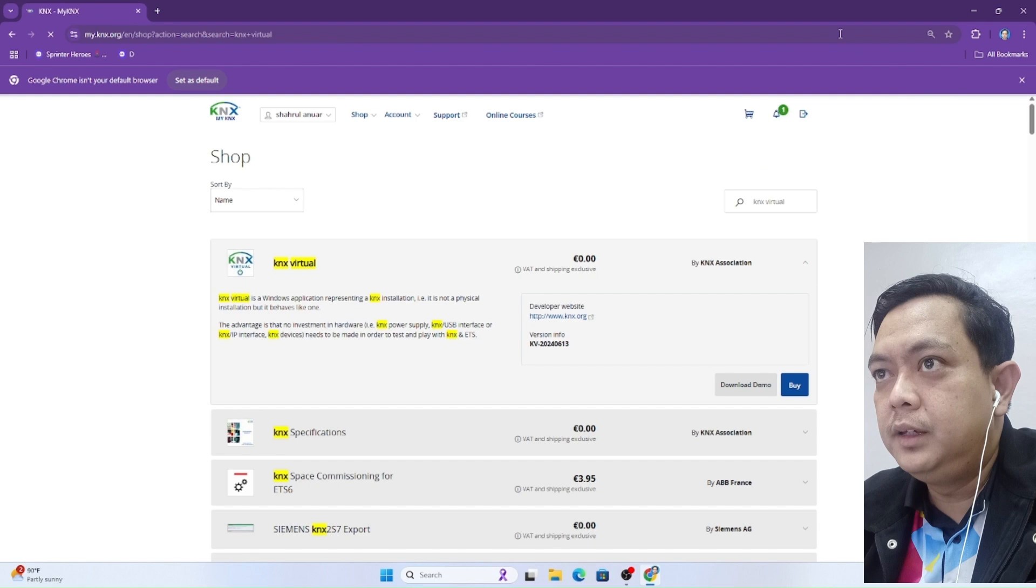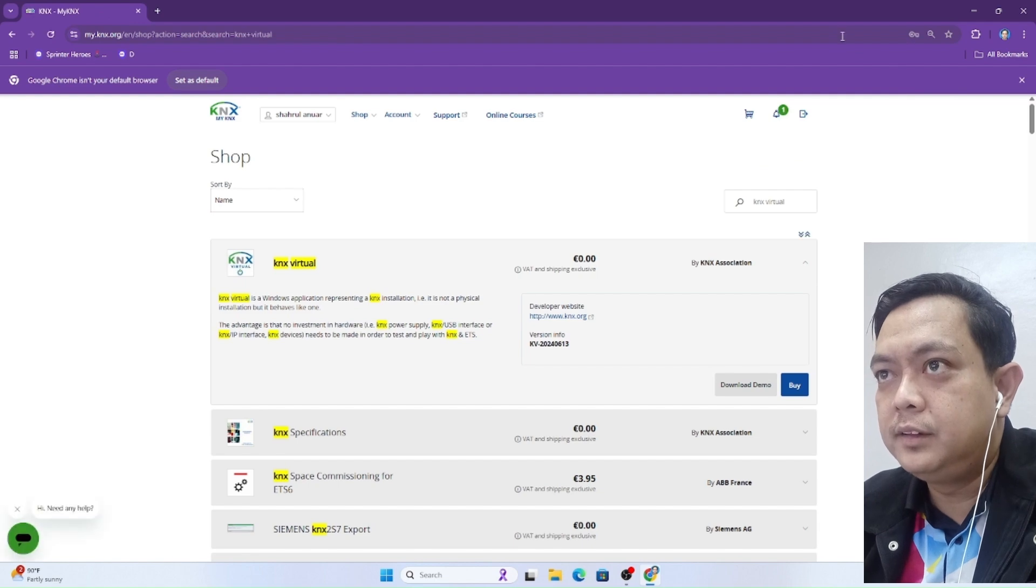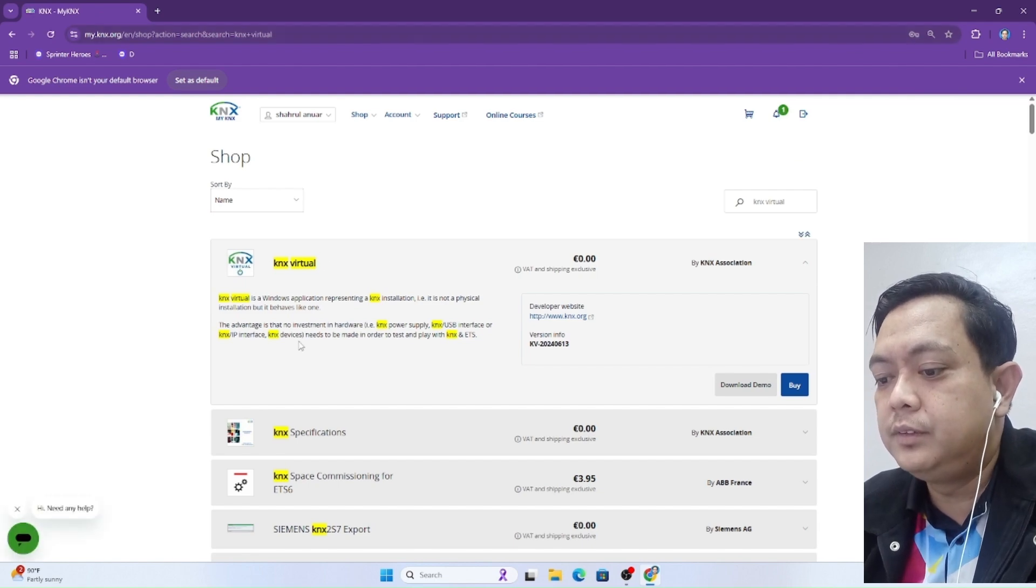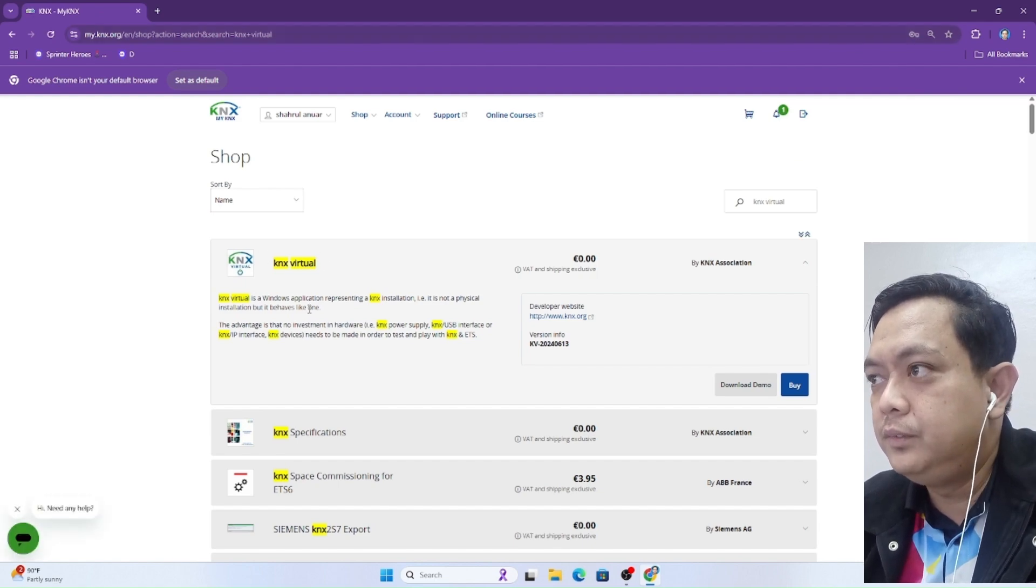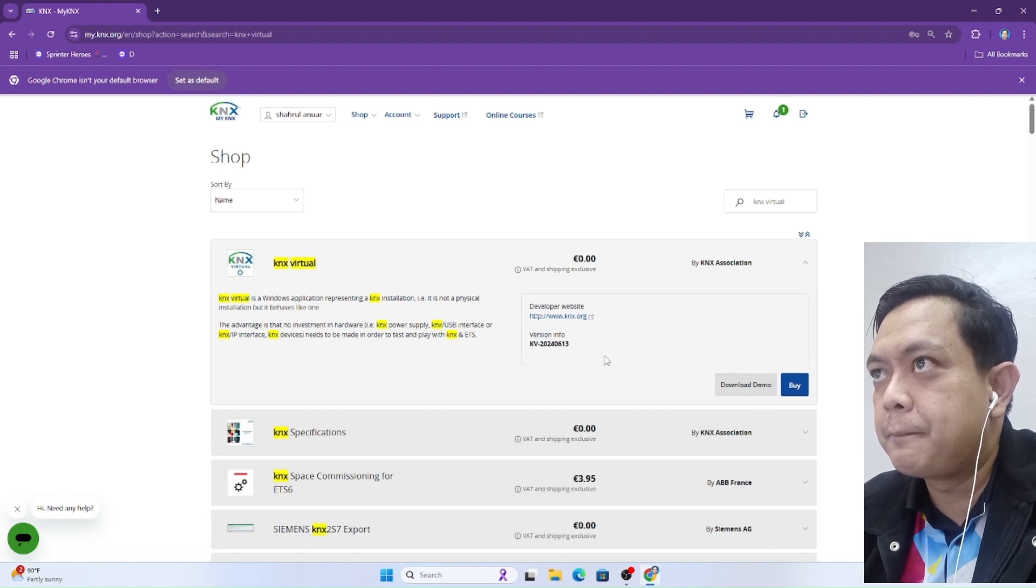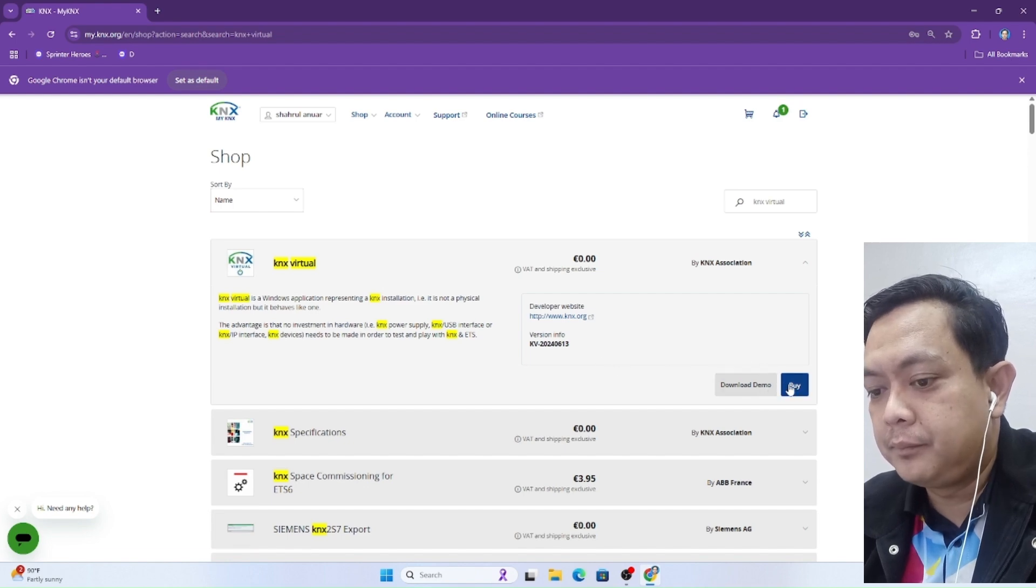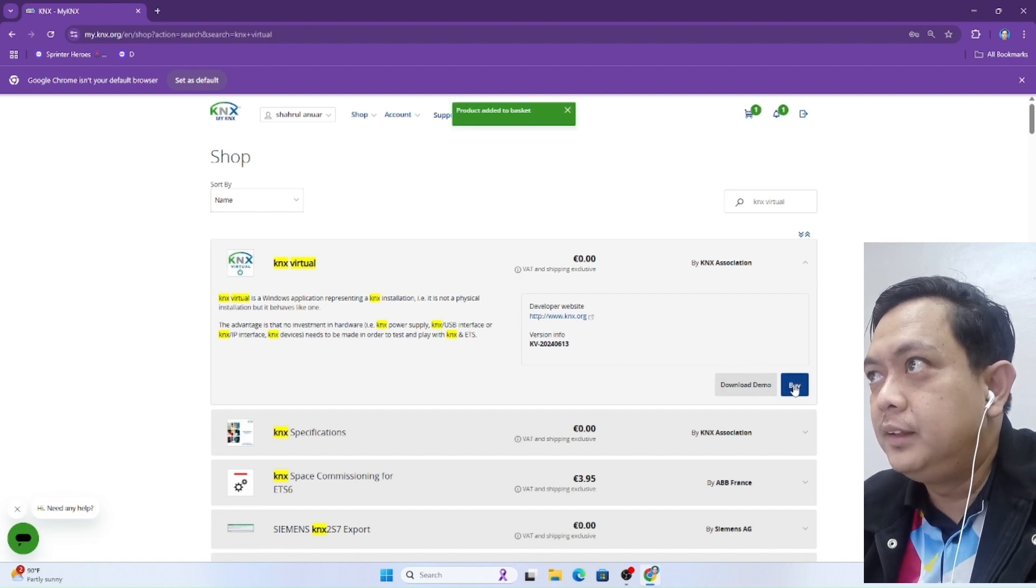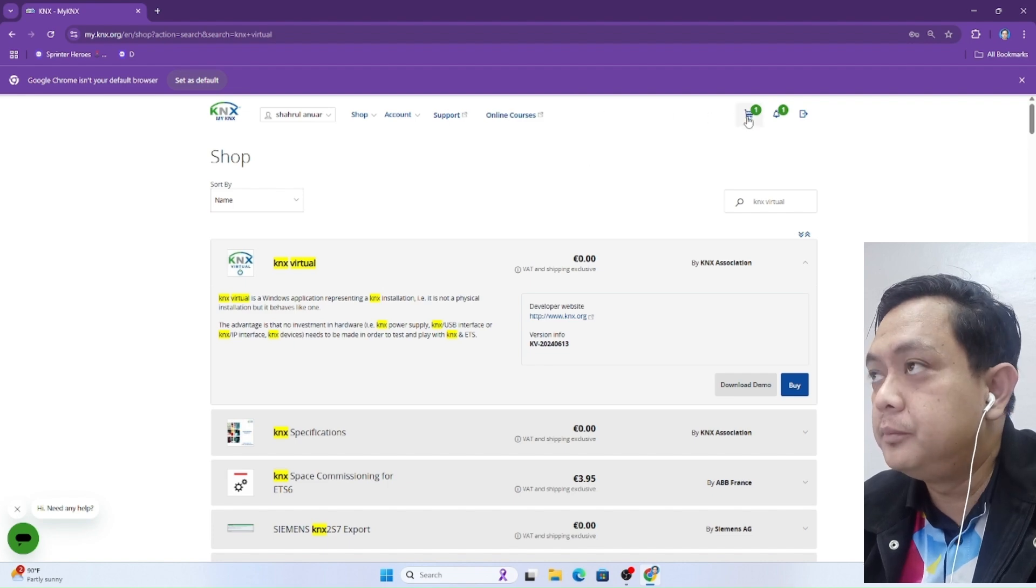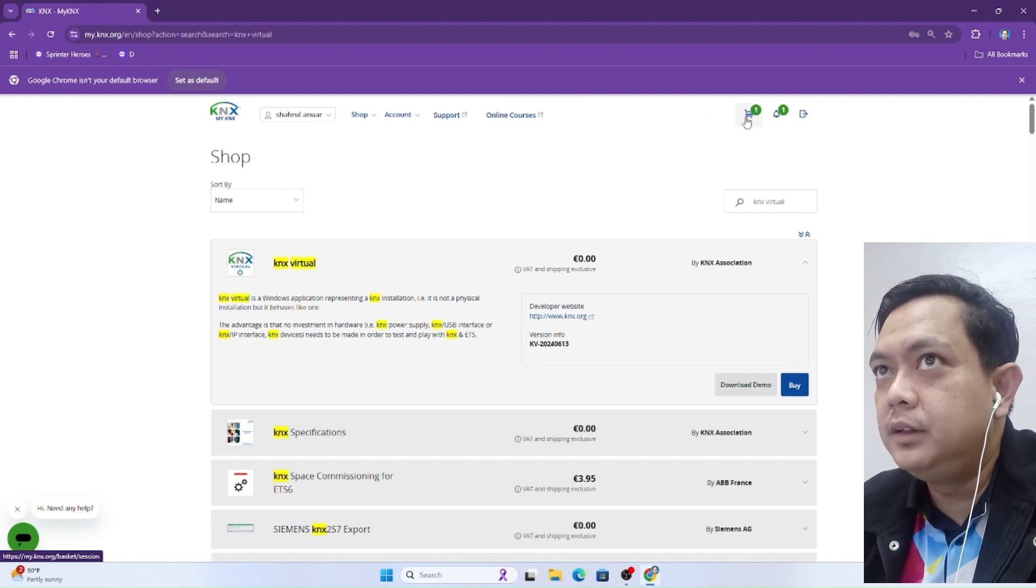This KNX virtual software is free, so we can click buy, then click the trolley icon at the top.